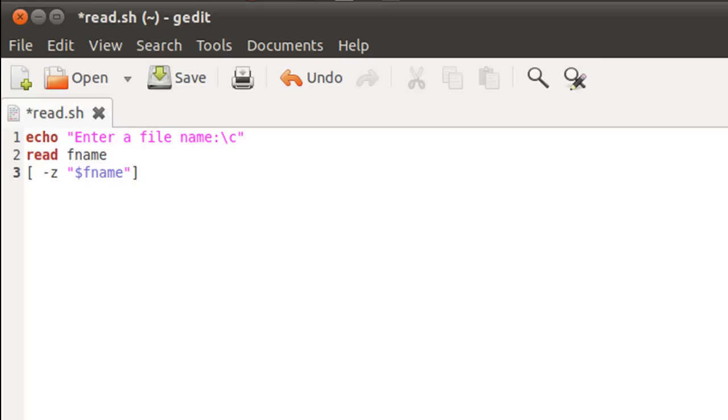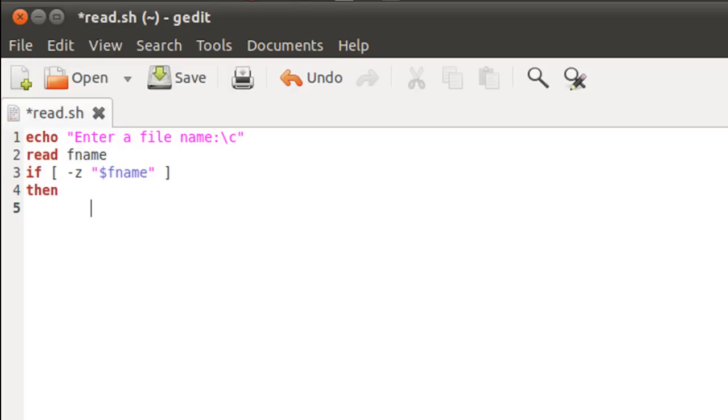And let me make this an if statement. And on line four, I'll have to type in the keyword then to get inside the if block.